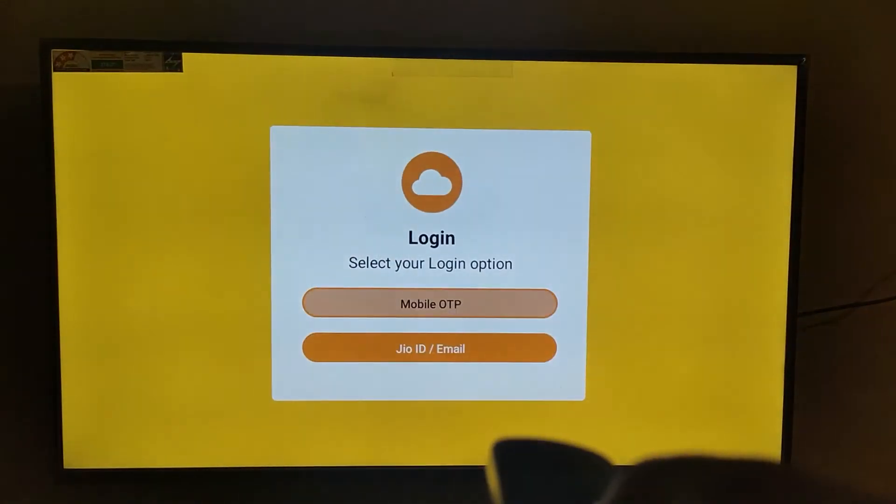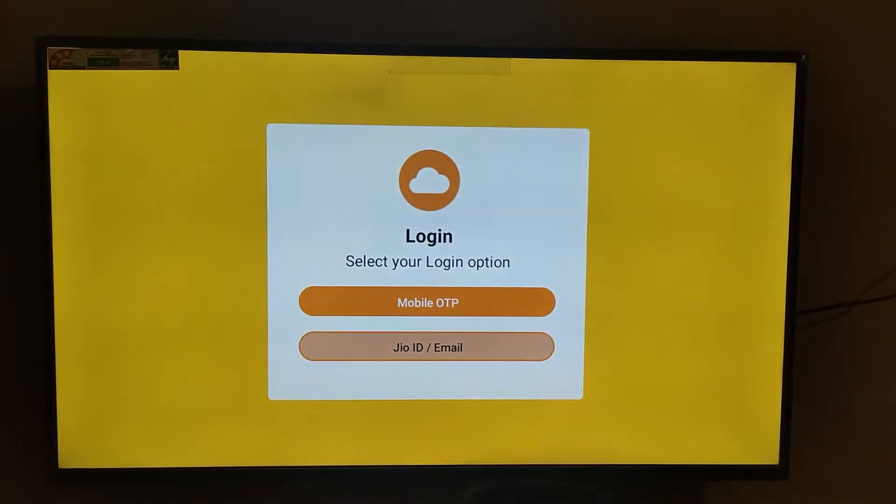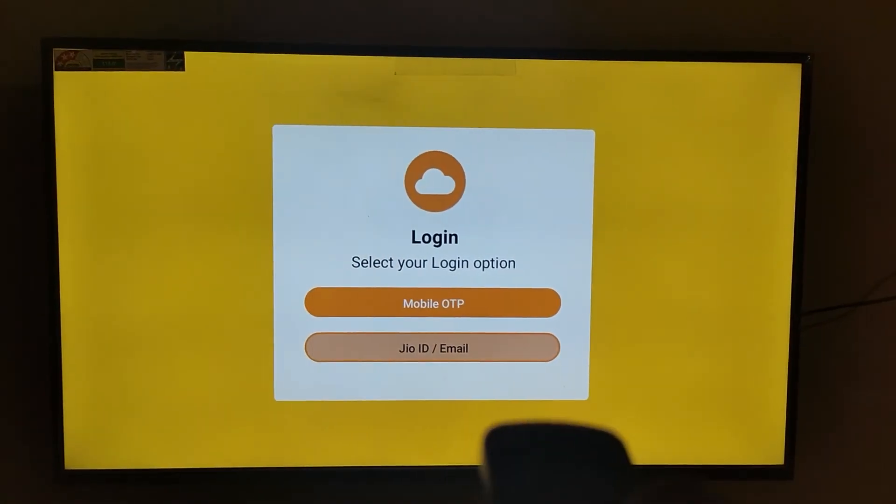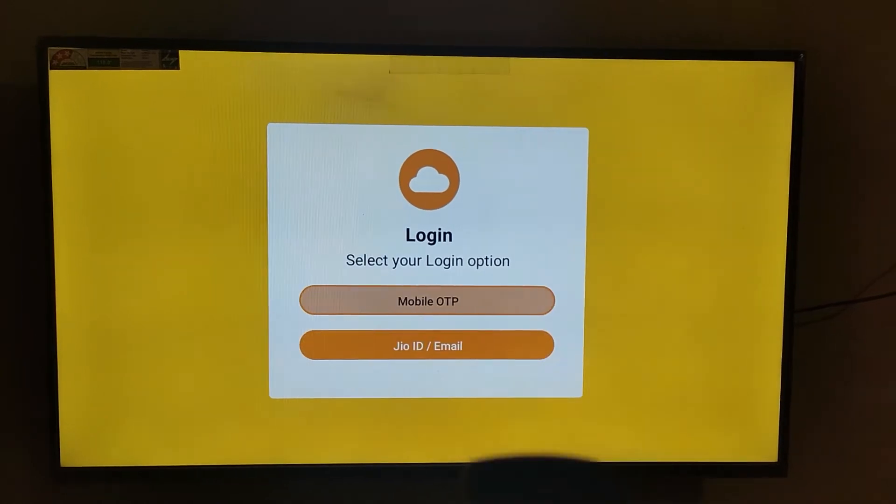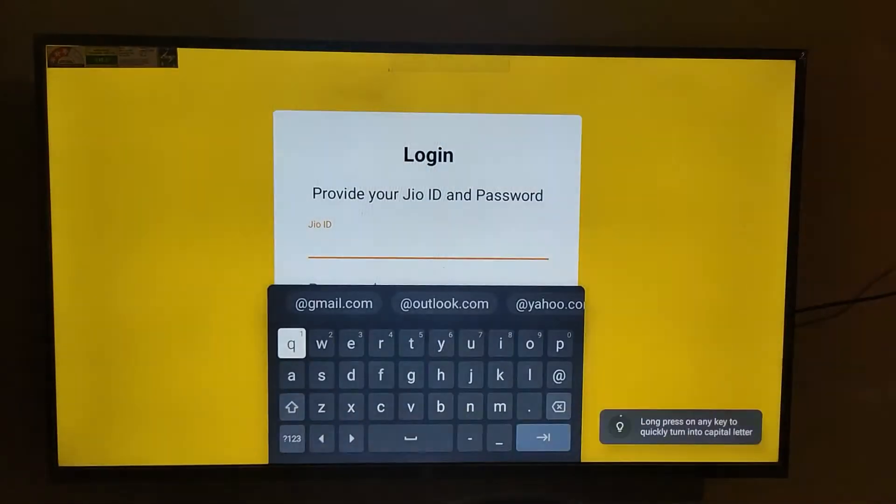You can see you can do mobile OTP login or Jio email ID login also.